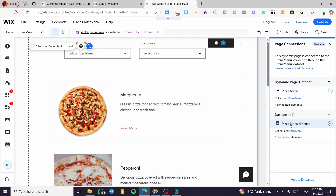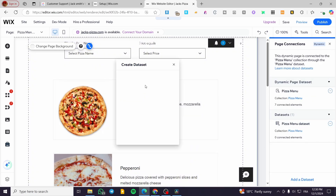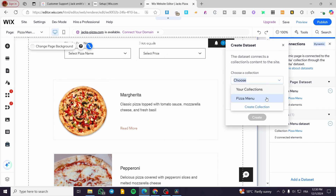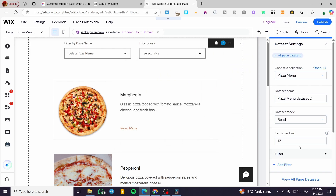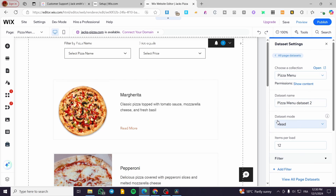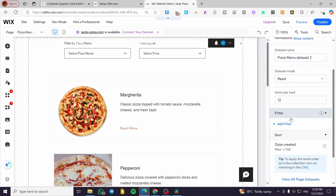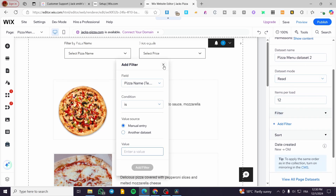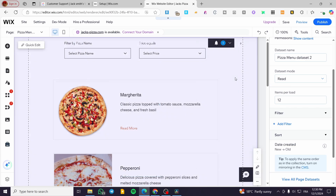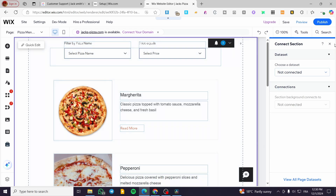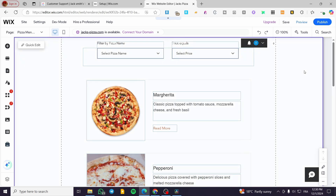Click 'Add Data Set', enter the collection name 'Pizza', create it, set the data set mode, add your two filters or however many you need, connect each dropdown to its filter, and it will work. That was all for today's video — thank you for watching, I hope you enjoyed the content, and hope to see you on the next one.